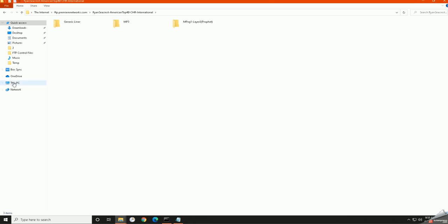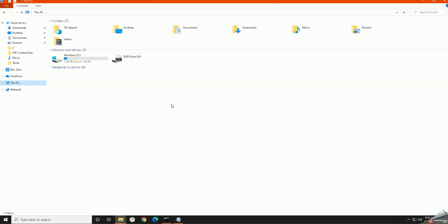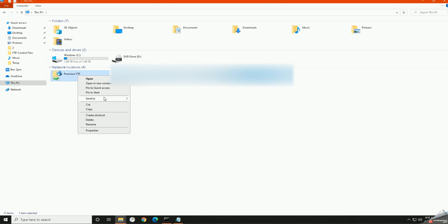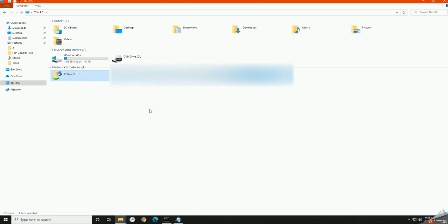So now that I have that saved, if you click on My PC again, under Network Locations, you will see it here. Right-click, Send to Desktop, Create Shortcut.